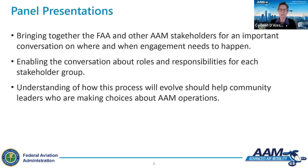Today's speakers will discuss examples of the planning process, and we hope that city, regional, and state planners who are considering bringing AAM to their communities can use this meeting to better understand things they may need to consider and factor into their plans.